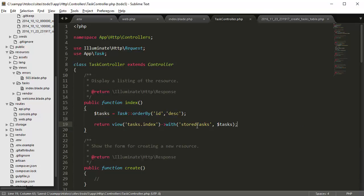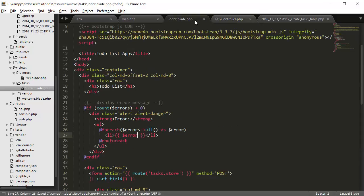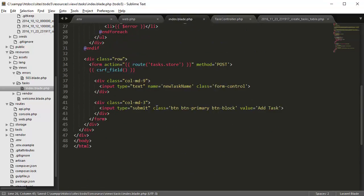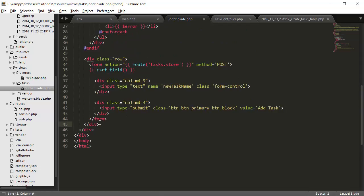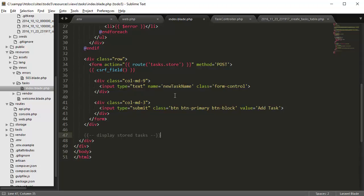Now we can use the stored tasks variable inside our blade.php file. So if we go back here, let's create a new row to display the data. So we're going to say display stored tasks, and here we're going to create an if statement again.